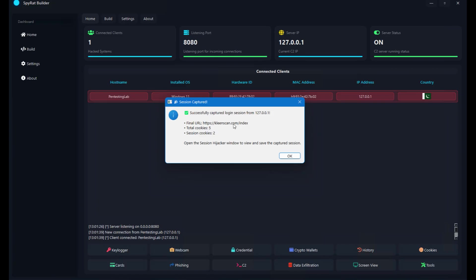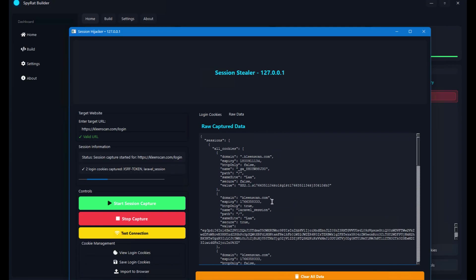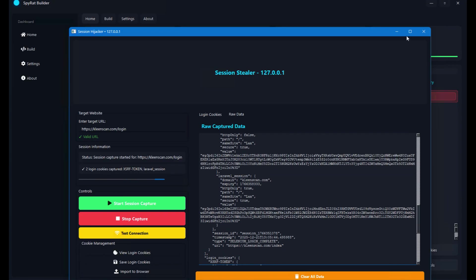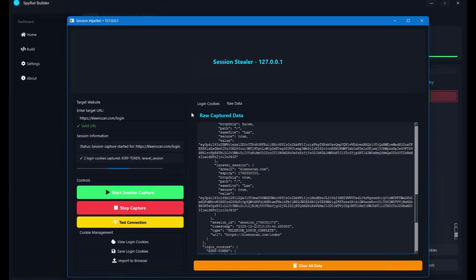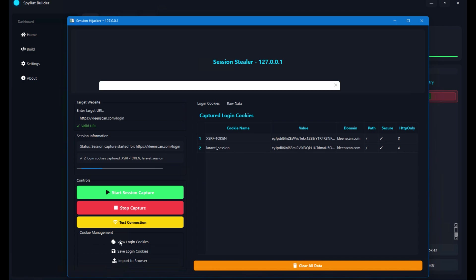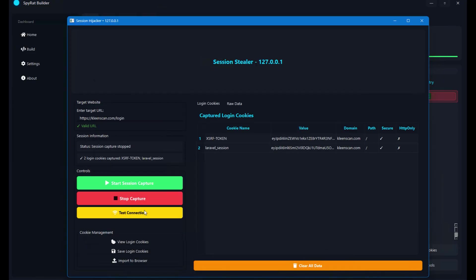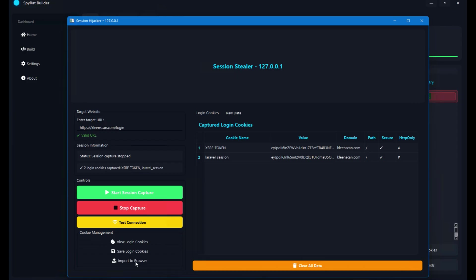I'll click OK and in the raw data we can clearly see the cookies. We are interested in the login cookies that will help access the CleanScan account. I can see two login cookies — clicking on them shows the login cookies for the CleanScan website. I'll click Stop Capturing and then Import to Browser.